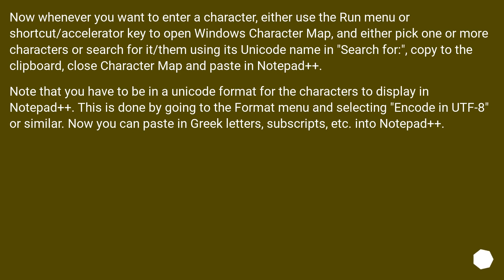Now whenever you want to enter a character, either use the Run menu or shortcut/accelerator key to open Windows Character Map, and either pick one or more characters or search for it/them using its Unicode name in Search for, copy to the clipboard, close Character Map and paste in Notepad++.